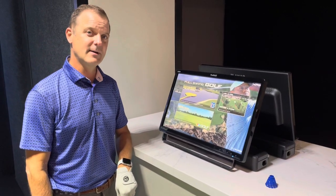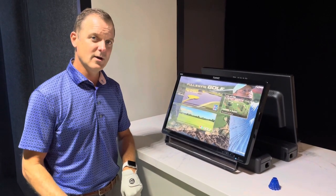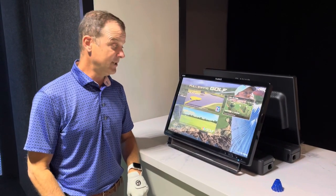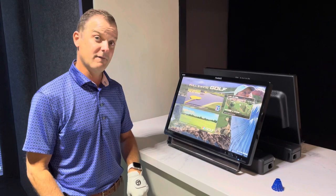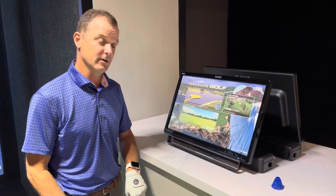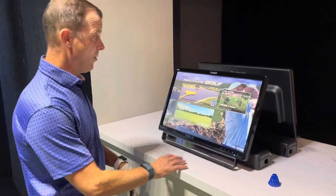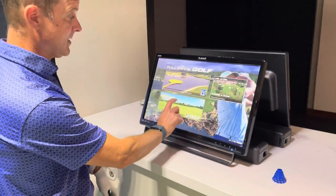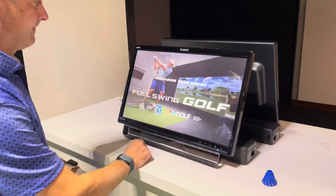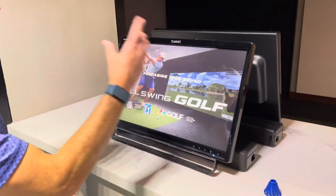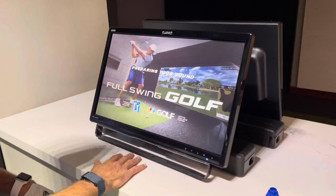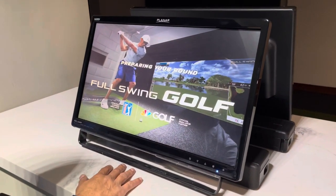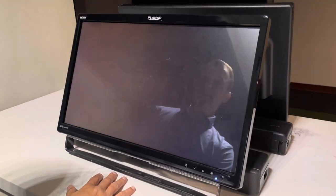Hello Los Altos members. Today we're going to learn how to use the range function on our full swing simulators. From our main screen here, you're going to hit practice, and now it's going to cycle to our practice range. Once it does,